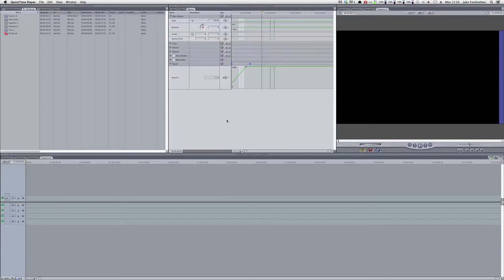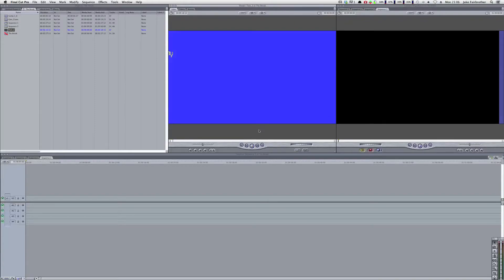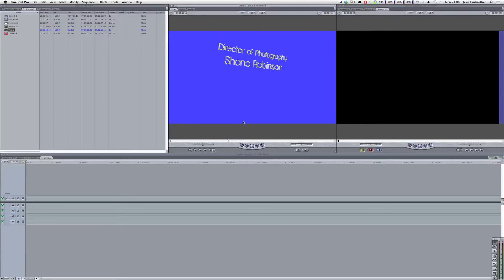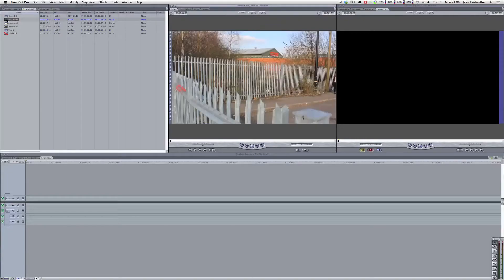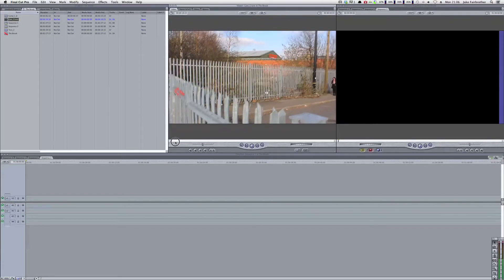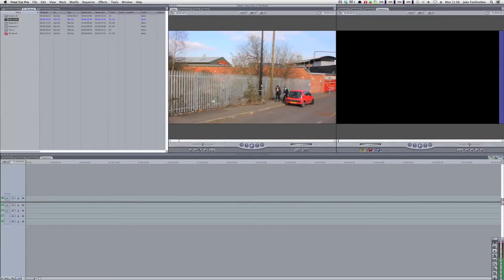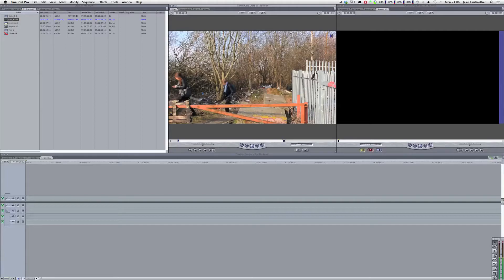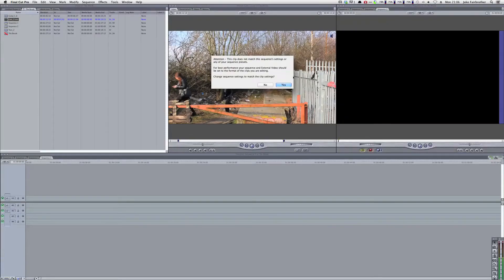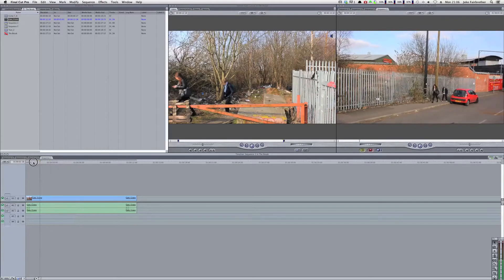Our rendering in After Effects has finished, and this is actually one I did earlier, simply because when recording it was going to take over an hour to render and I didn't want to wait that long. This one, as you can see, is blue screened and is rotating in 3D space — the exact same thing that would have happened in the version I just made. So we've got our footage here, gatecrane.mov, and what we need to do now is crop it down.